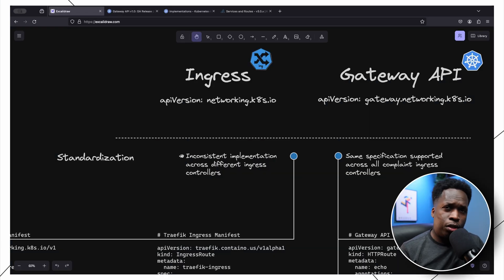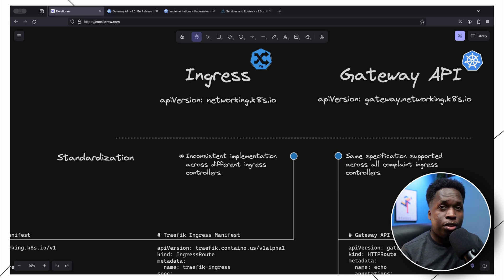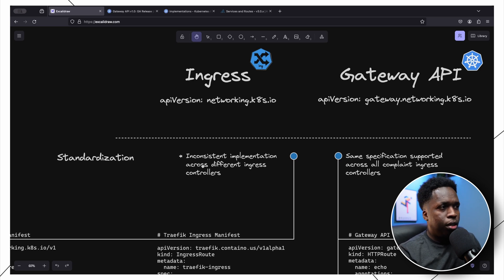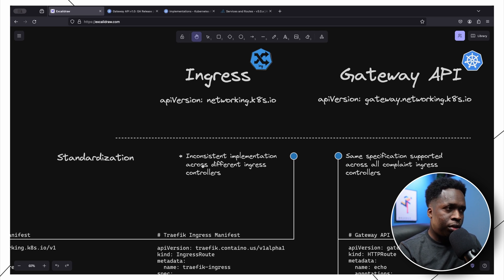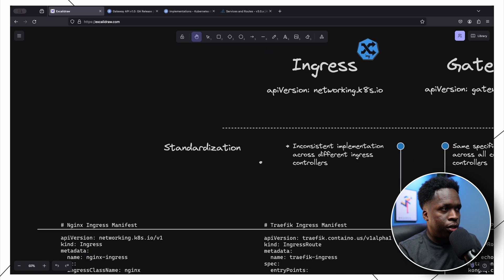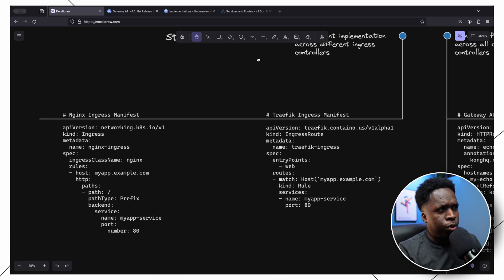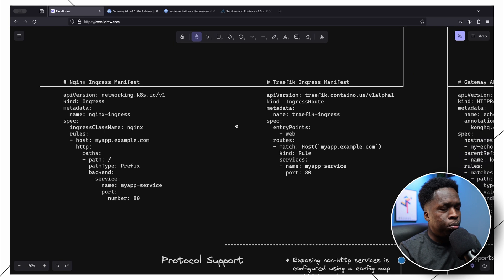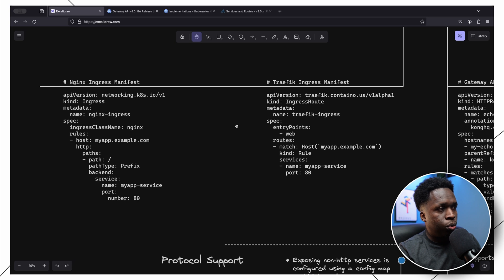What are some of the limitations with ingress and how does the new Gateway API address them? One of the main differences is standardization. With the current ingress implementation we have an inconsistent implementation across different ingress controllers. For example, looking at two popular ingress controllers — the nginx ingress controller and the Traefik ingress controller — here is an ingress object for facilitating external access to an HTTP or HTTPS application.